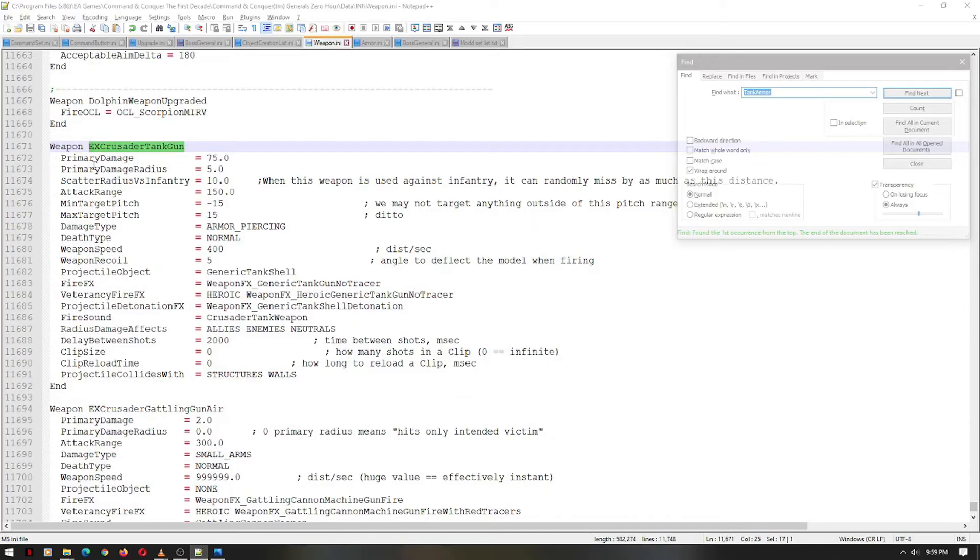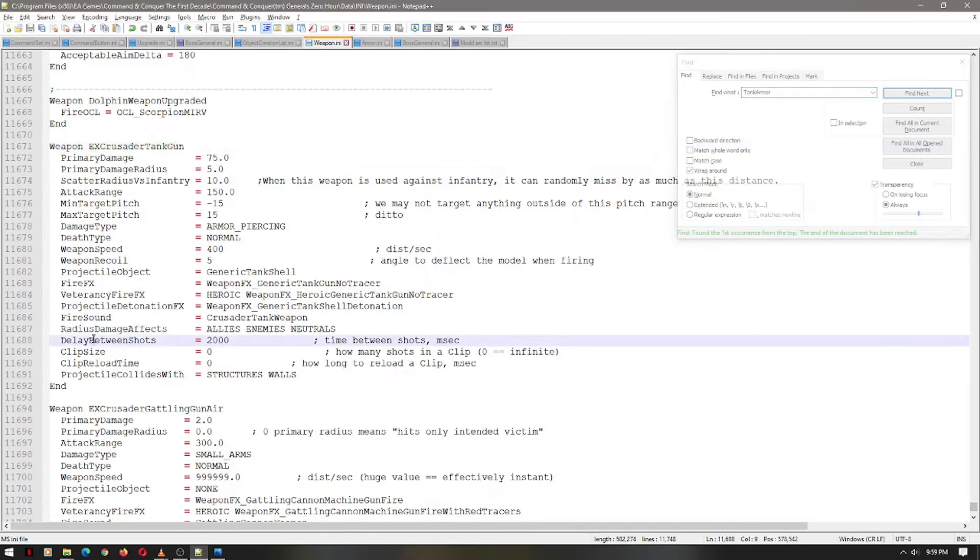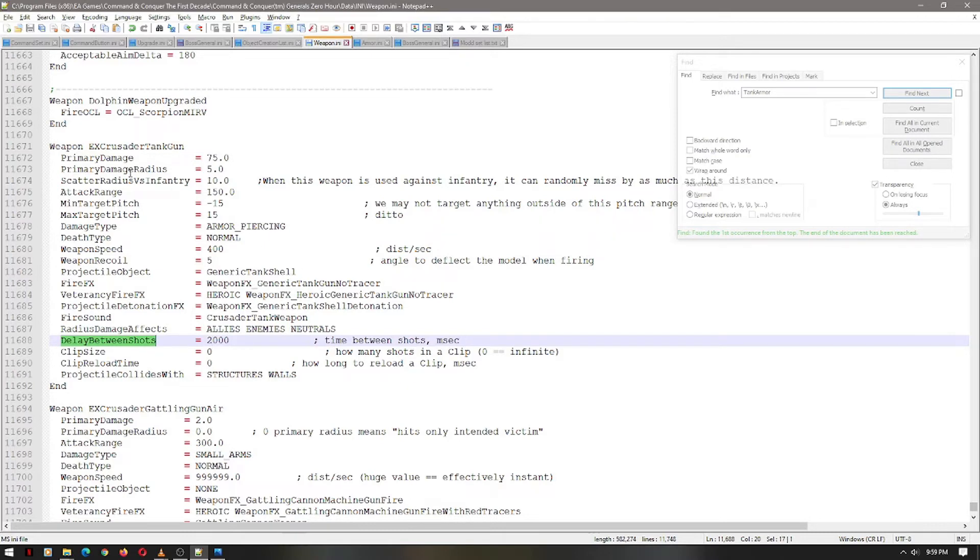And let's open up that weapon.ini file, and look for that weapon. This is pretty self-explanatory, but some of them might be a little bit hard, because you need to understand certain numbers in the sense of conversions. For example, the shots between firings is 2 milliseconds, or 2,000 milliseconds, which is actually 2 seconds. You can control quite a few things with this.